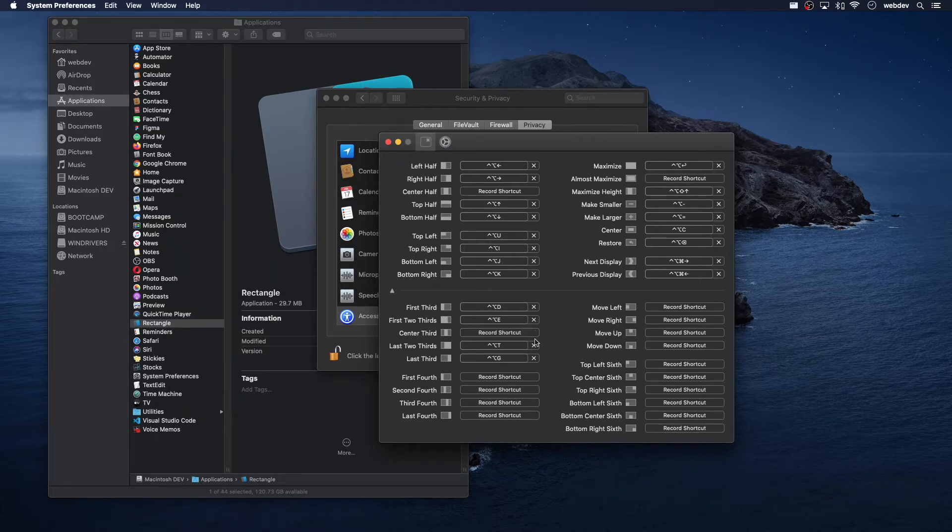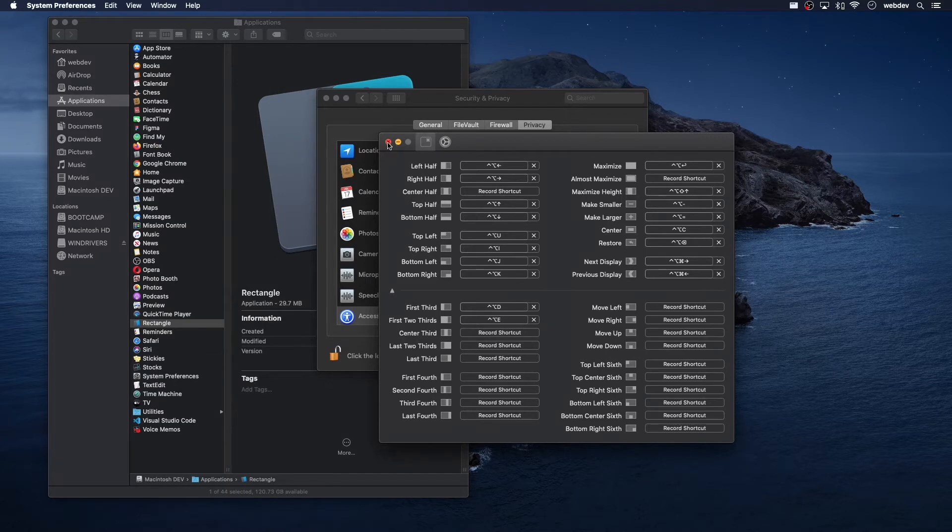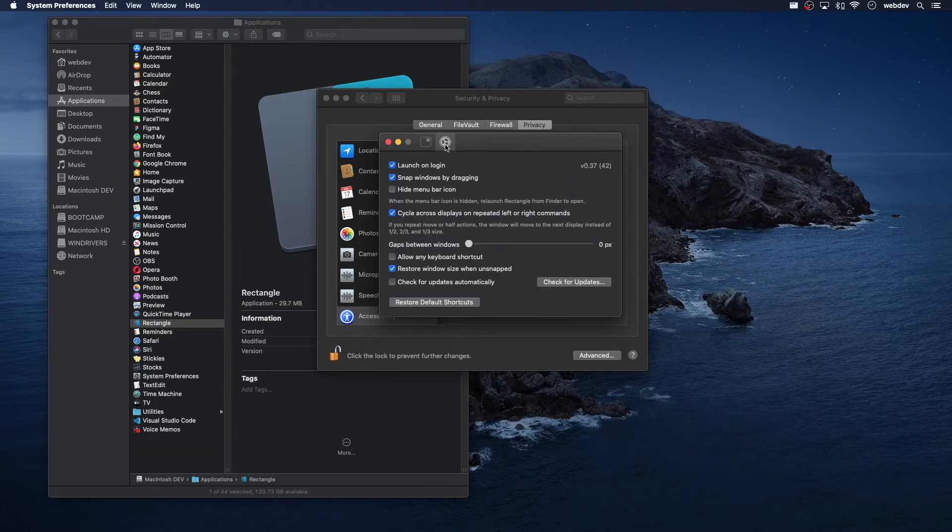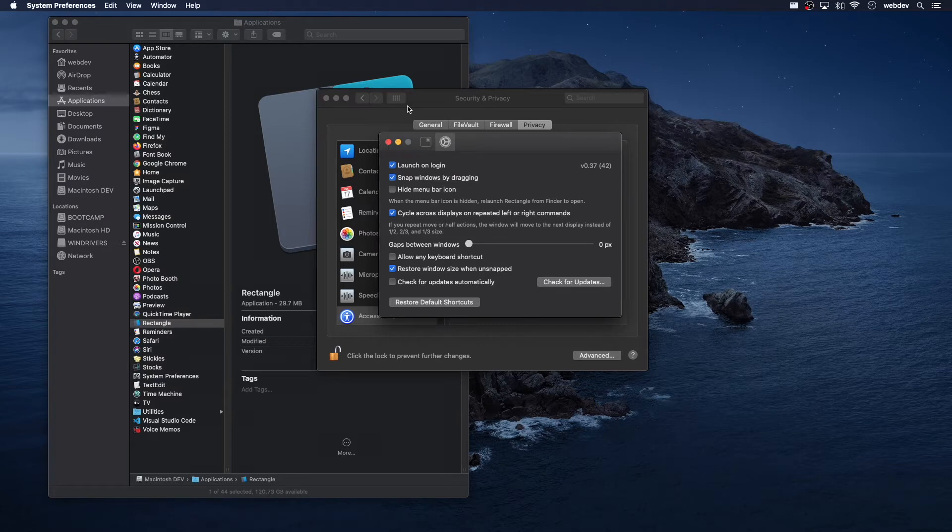For me, I take away these ones, and I only keep these. And everything else I kind of just leave the same. Let's check here, launch on login, snap window by dragging. And I think that's all good. There's nothing really, it's pretty much out of the box. It's ready to go.